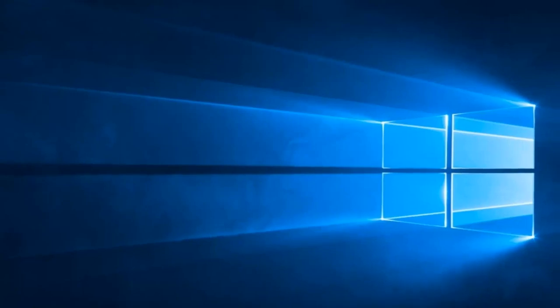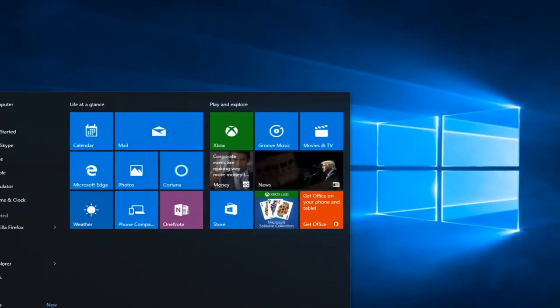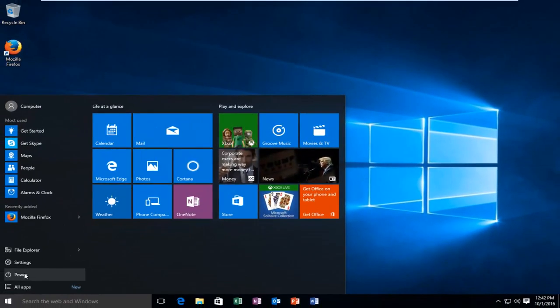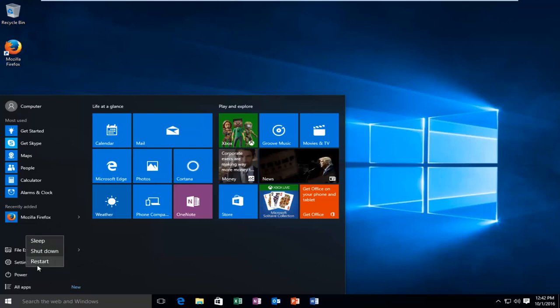Just restart the computer and you should be good to go. I hope this tutorial helped you guys out and I will catch you in the next video. Goodbye.